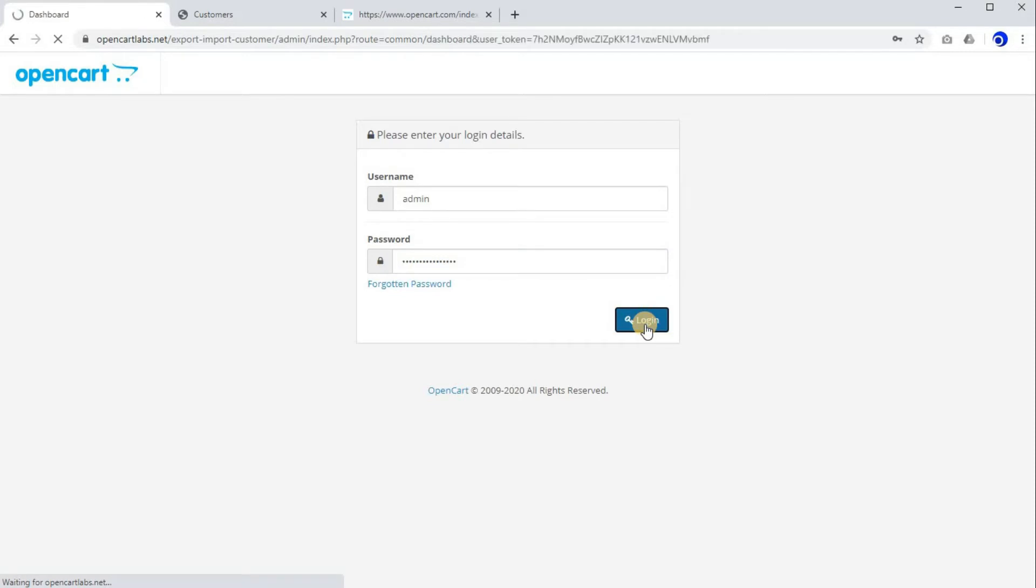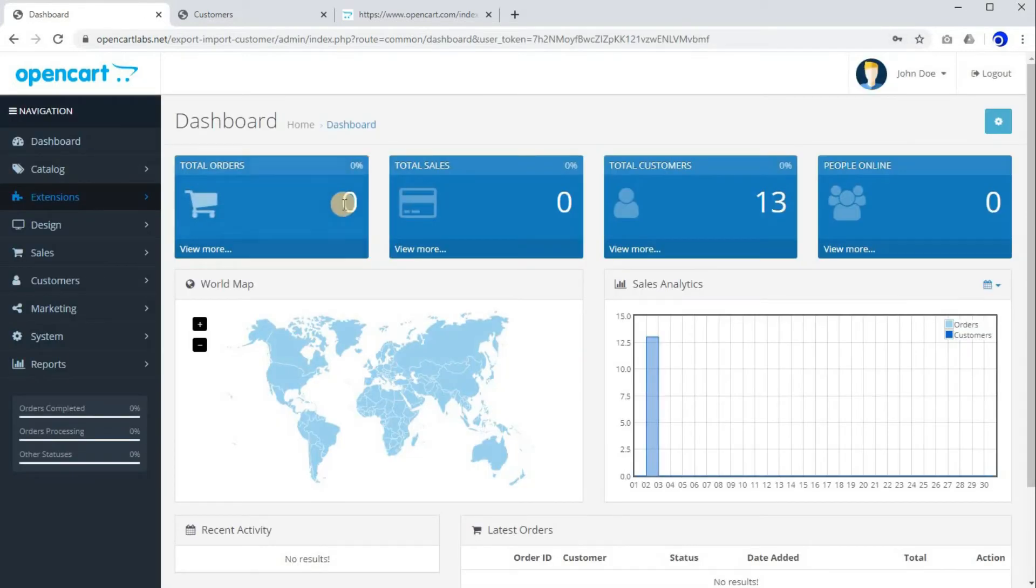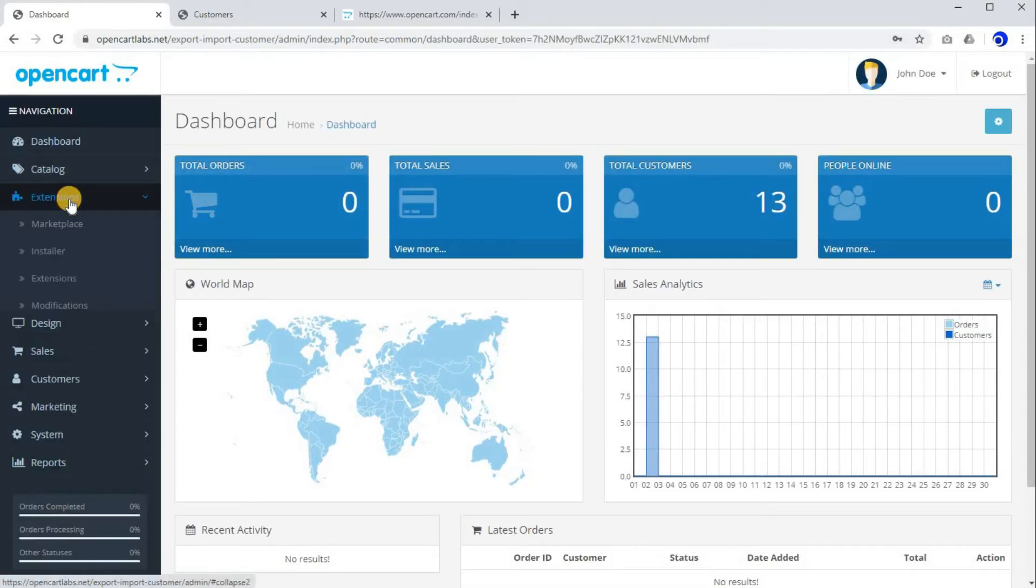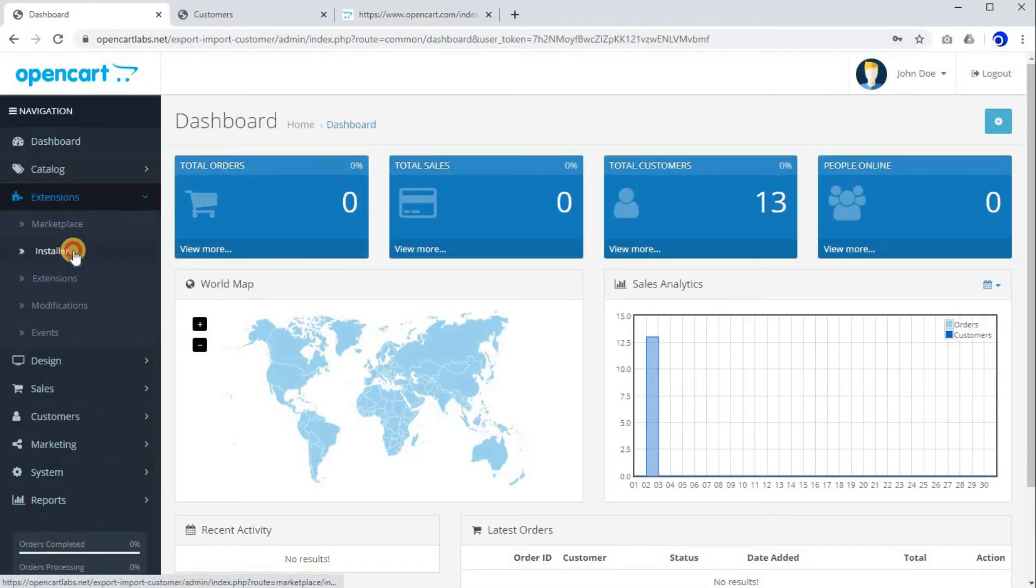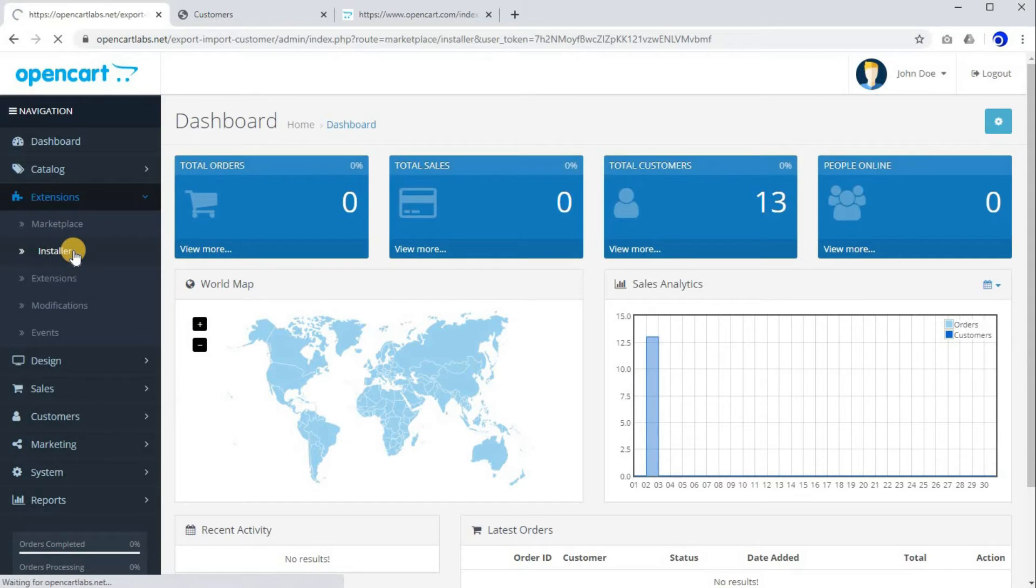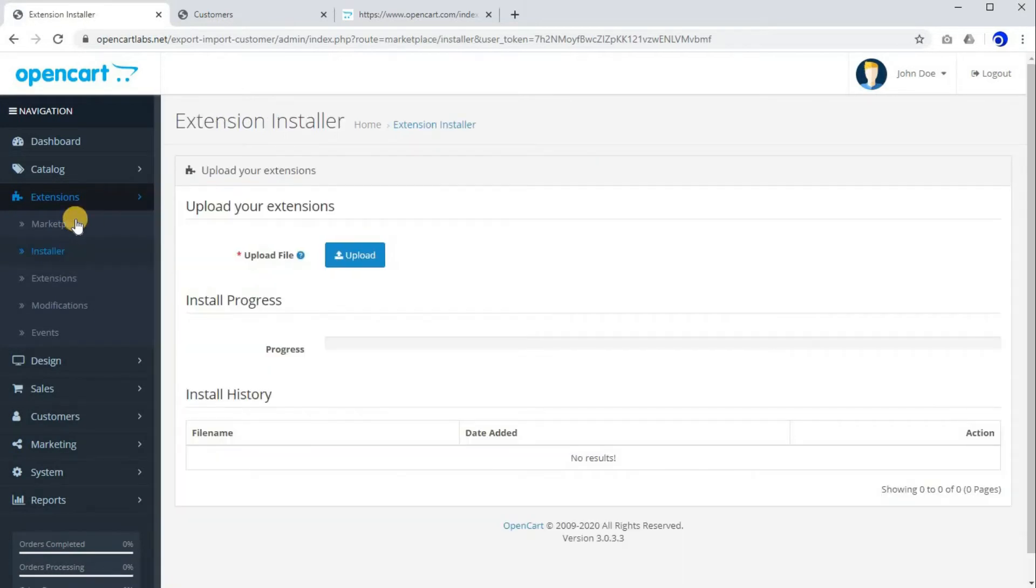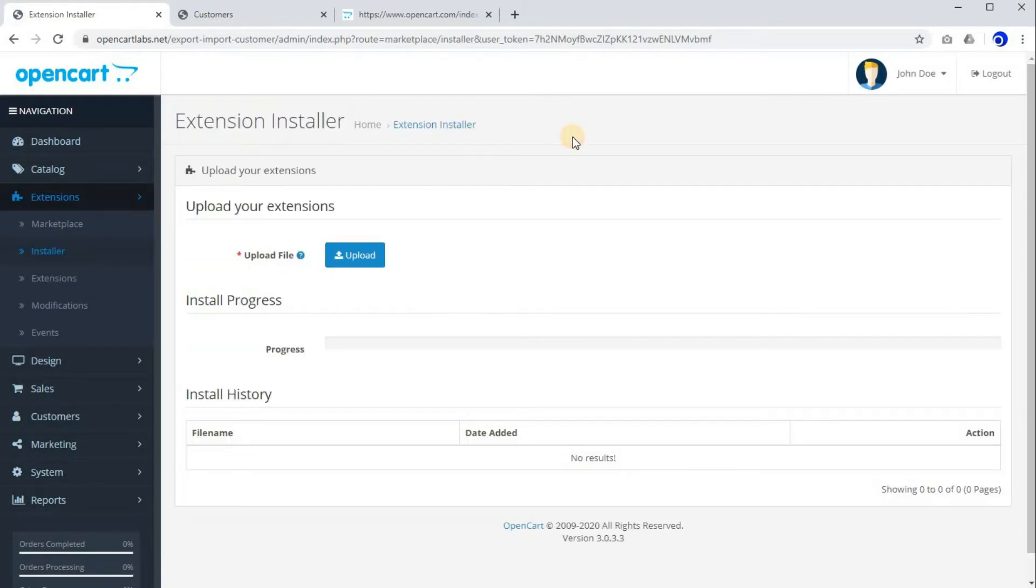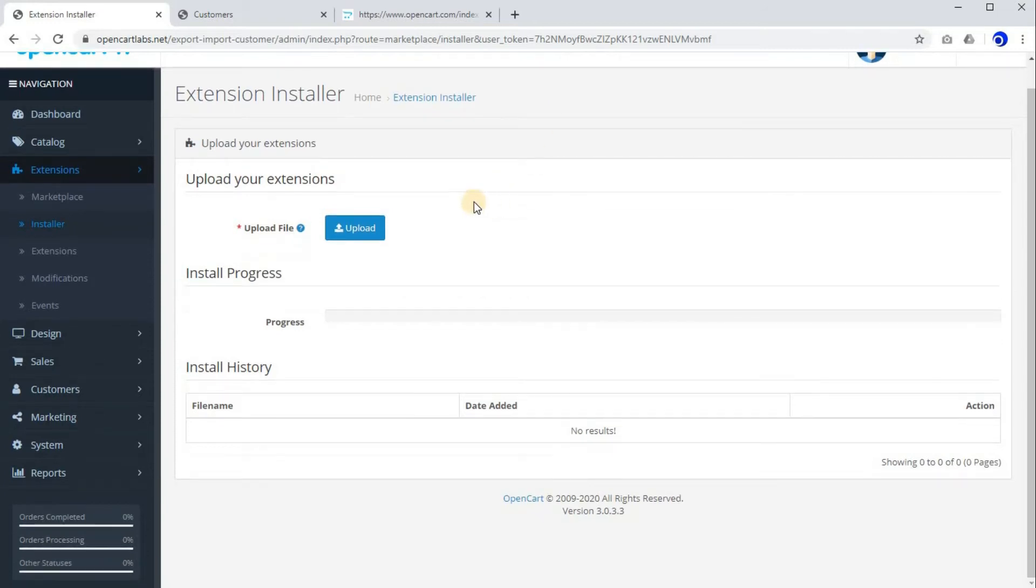Once you have successfully logged in, click on Extensions and Installer. Extension Installer is used to install new extensions, so here we'll be installing our extension.